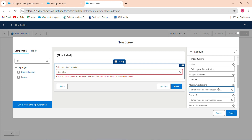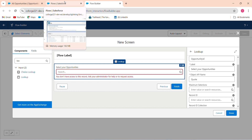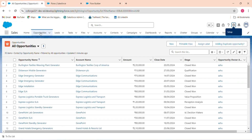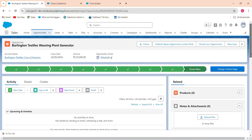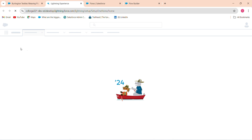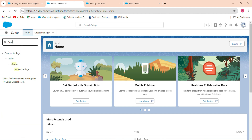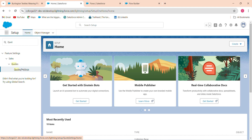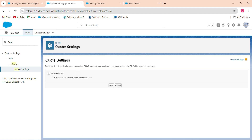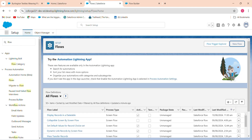There's an error: you don't have access to the Quote object. To fix this, go to Setup and search for 'Code Settings'. Click on it and enable codes — specifically 'Enable Quotes without a related Opportunity'. Save this setting and then refresh the component.